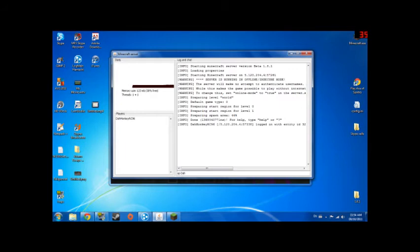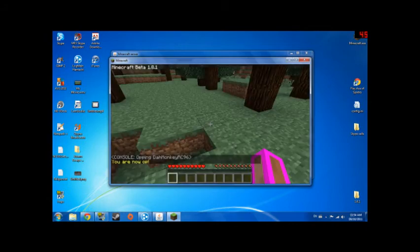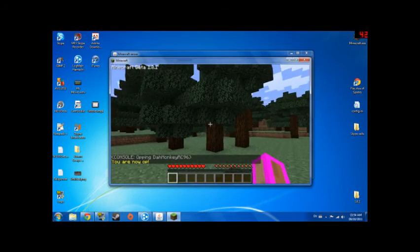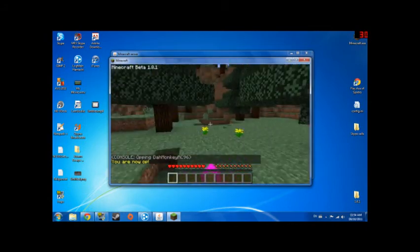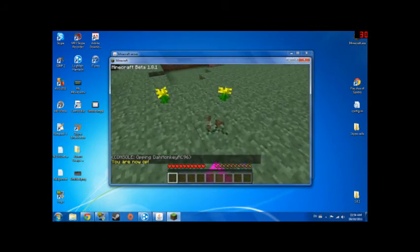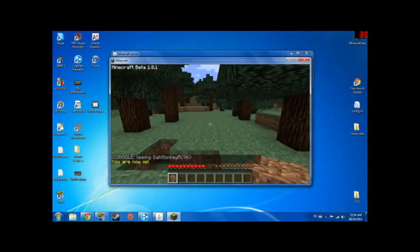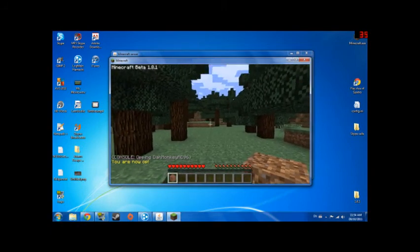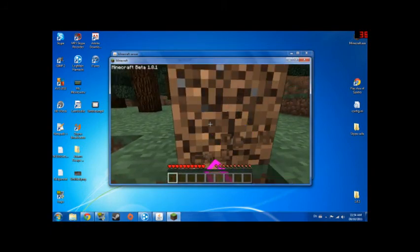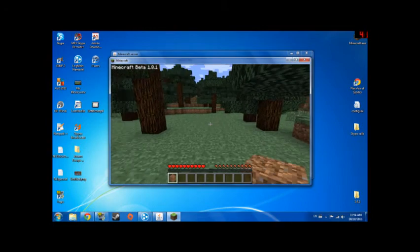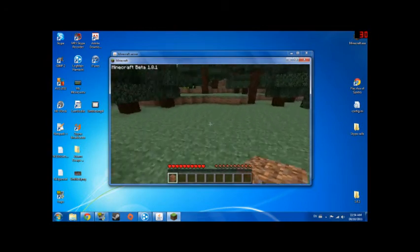Enter that in and it'll say you're an OP, then you can break stuff. Yay. If you're not OP, you have to go I think it's like sixteen blocks out from spawn.